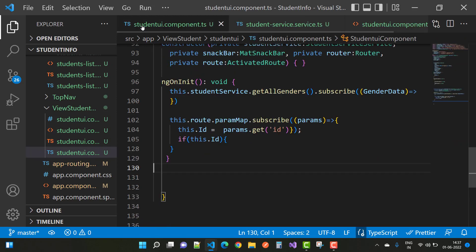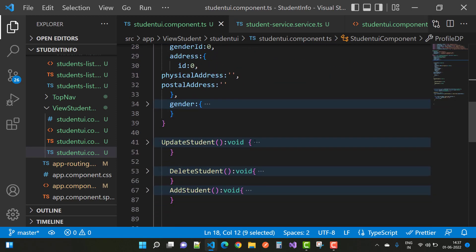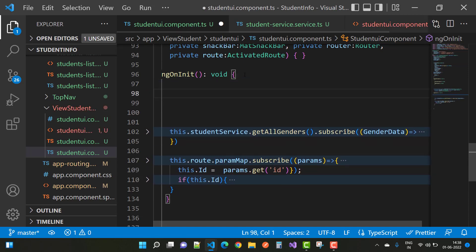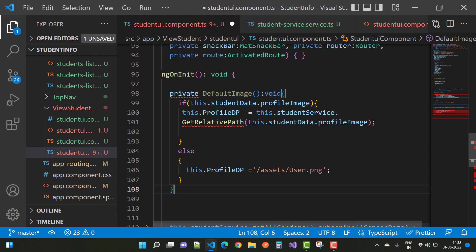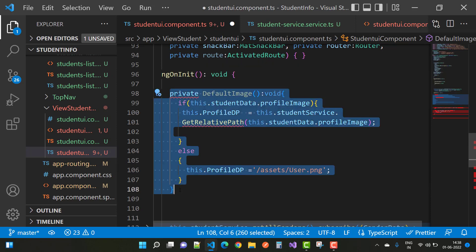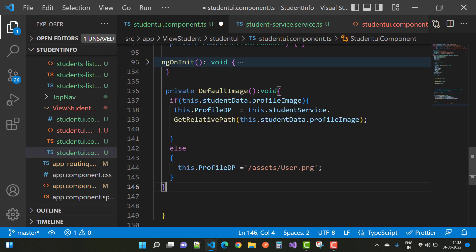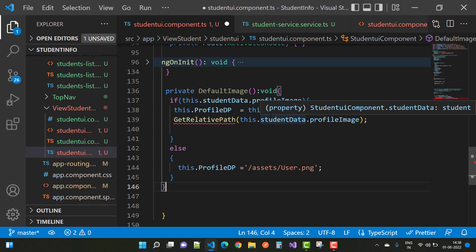When the profile DP is empty — meaning that the profile DP is bound with a string property — and your profile DP is empty with nothing in it, we first check from a private default profile image. After that, in the void function, this dot student data or profile images: if profile images exist, the profile DP is initialized with the student service.